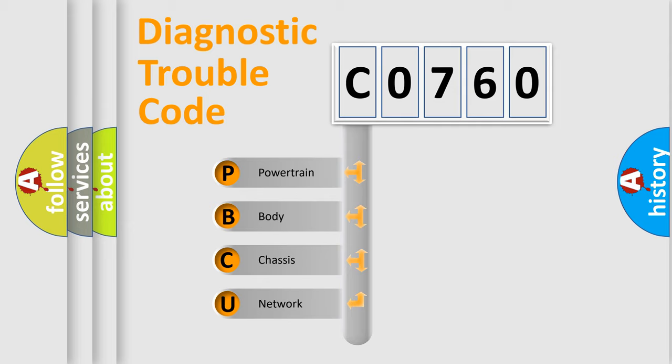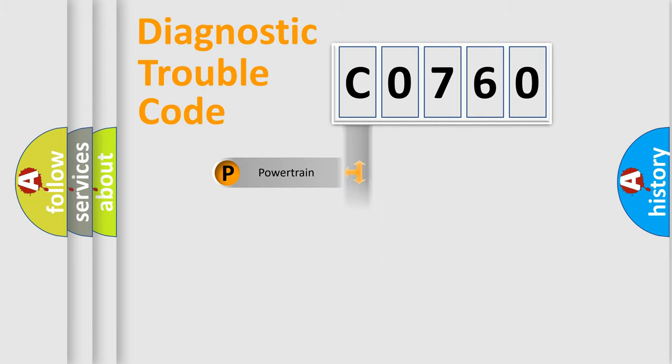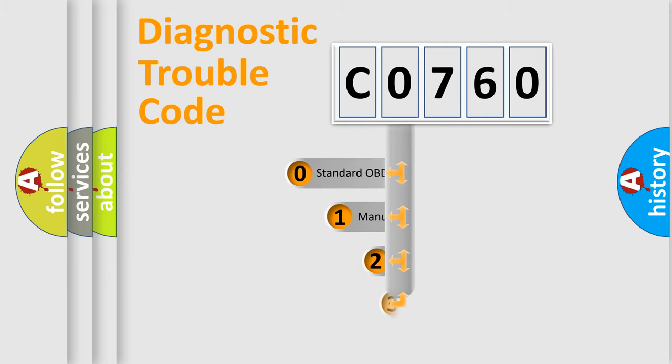We divide the electric system of automobile into four basic units: Powertrain, Body, Chassis, and Network. This distribution is defined in the first character code.